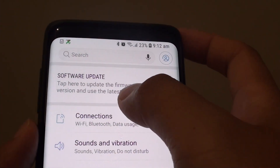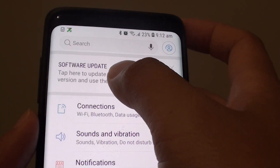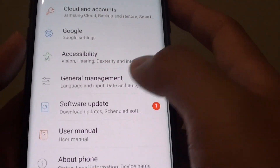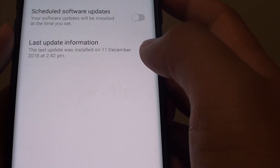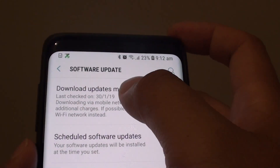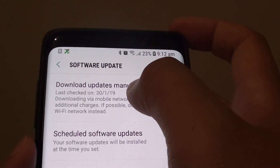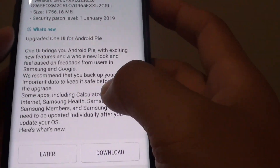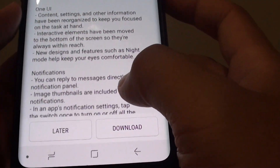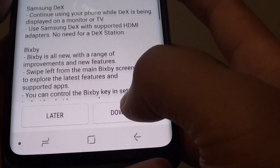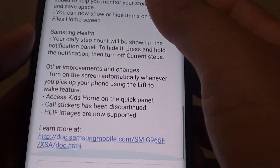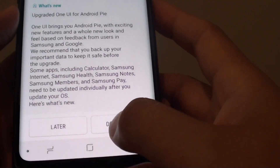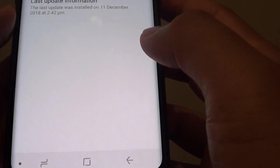There is also a notification at the top here as well. You can tap on Download Updates Manually, and you can scroll down to see what the changes are, then tap on the Download button.